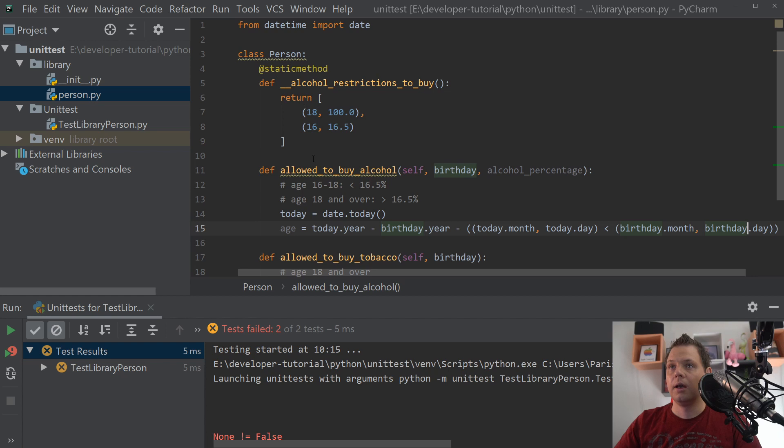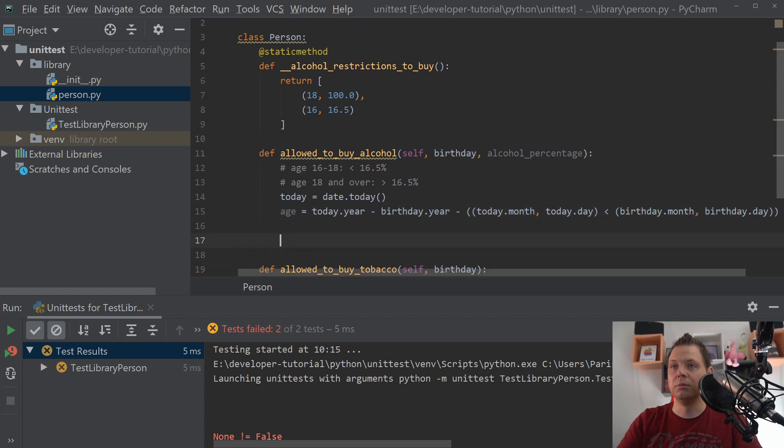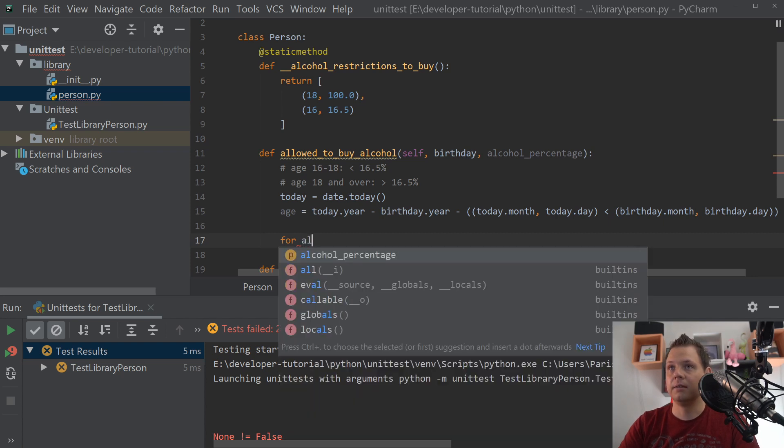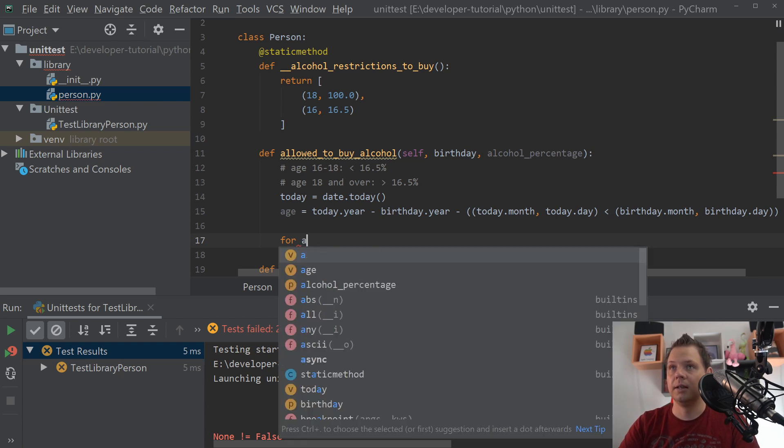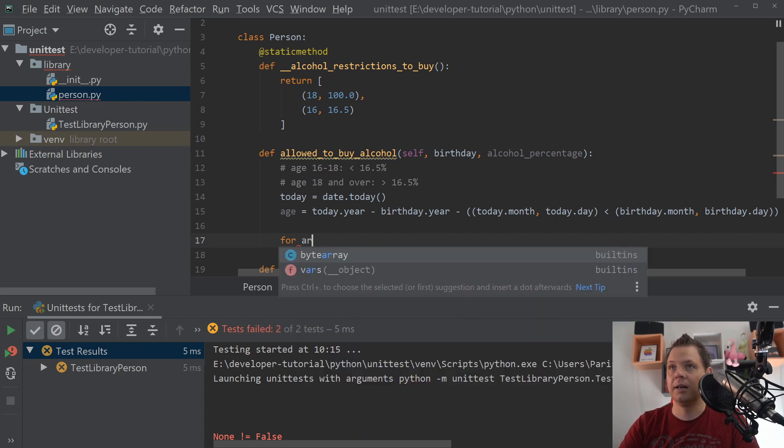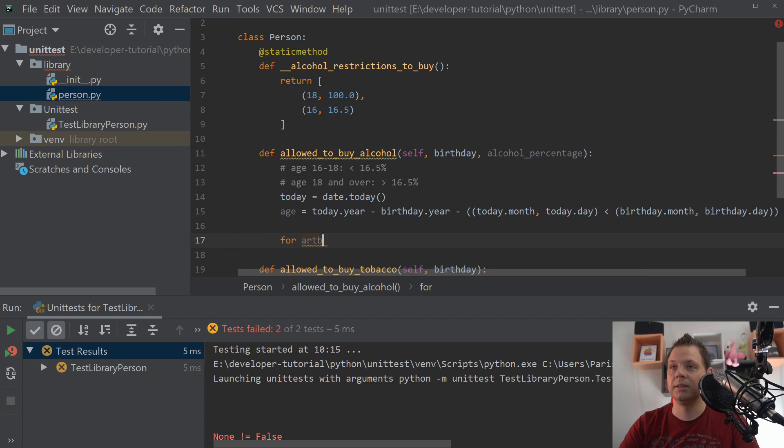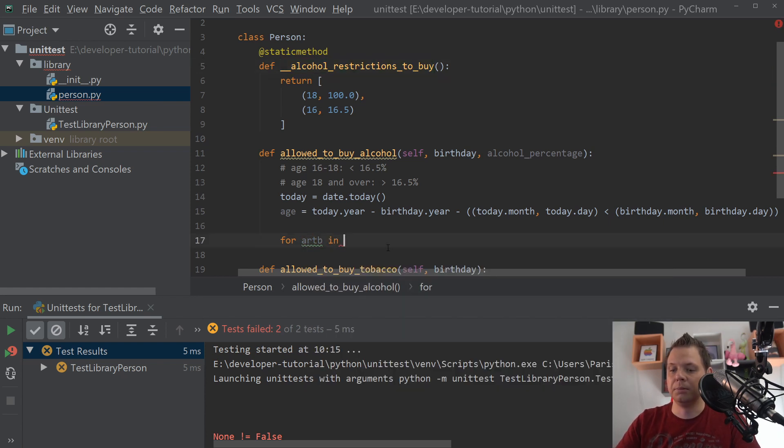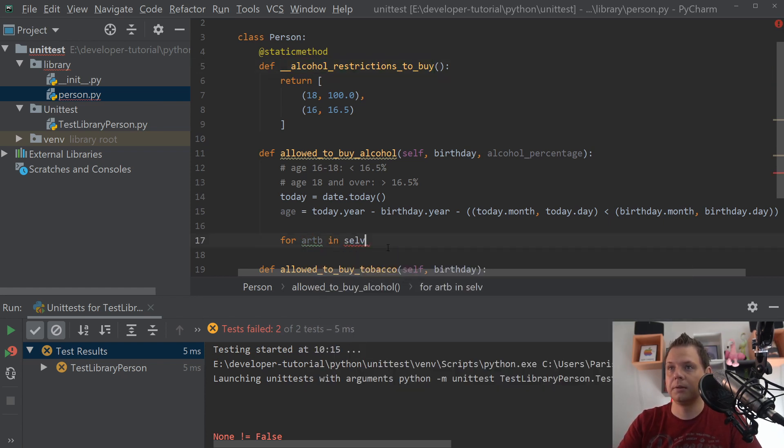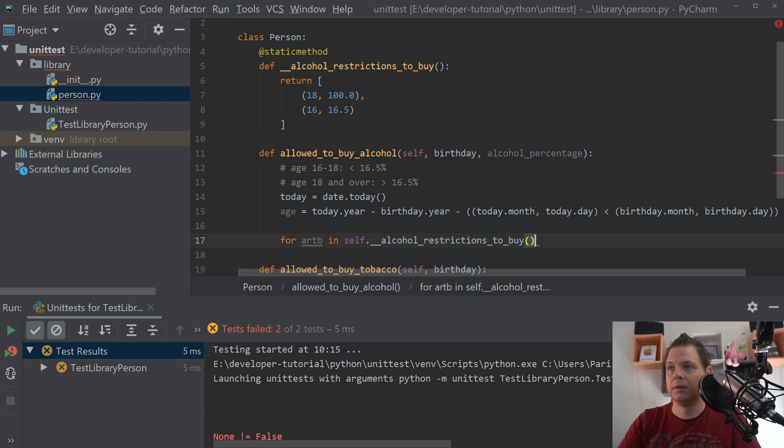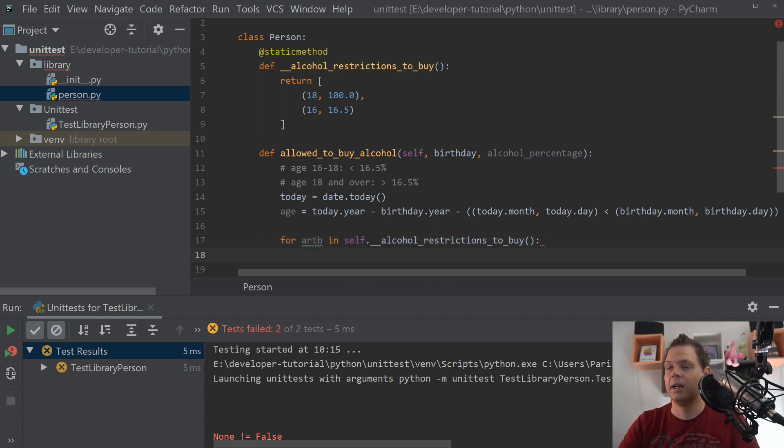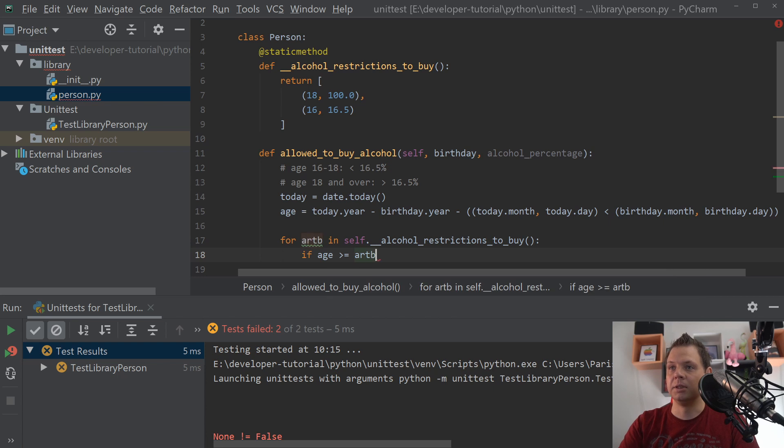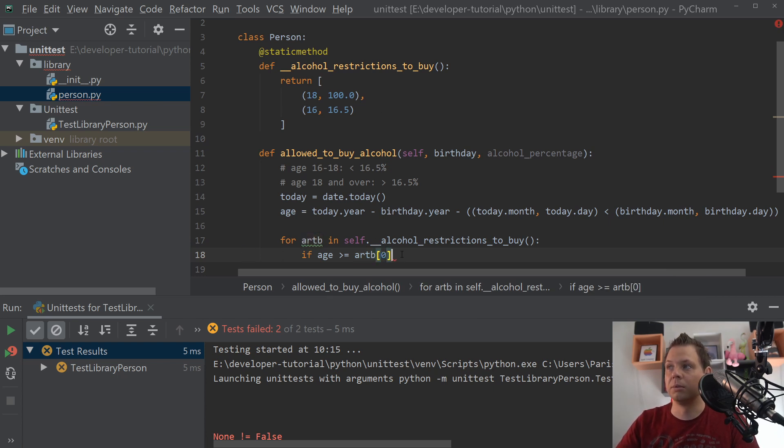And then we want the for loop. If I will say AL, AR to be in, and then we loop the rules against. And we say if the age is bigger than or equal to the AR[0], that's the first key in the tuple.